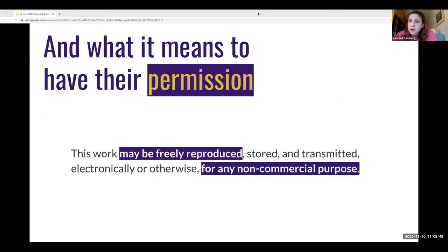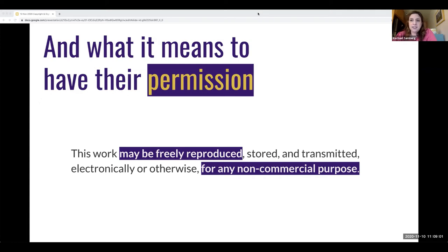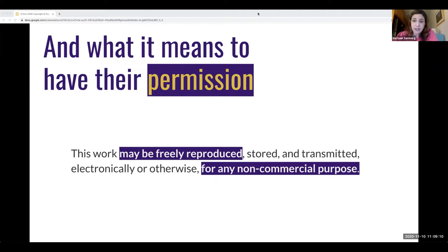We're also going to talk about what it means to actually get permission, and when permission is already applied in advance through a license. For instance, that modern translation we just looked at is already licensed for us to use, meaning even though it's protected by copyright, we don't have to worry about whether we fit into an exception, because the rights holder has already told us we can make use of the text in the way that we want to.